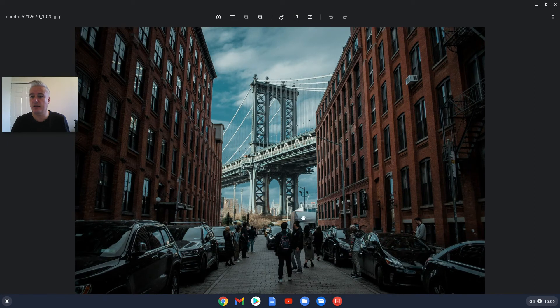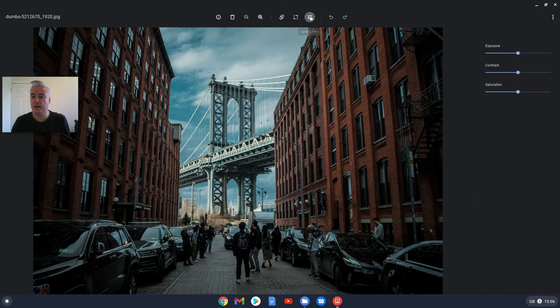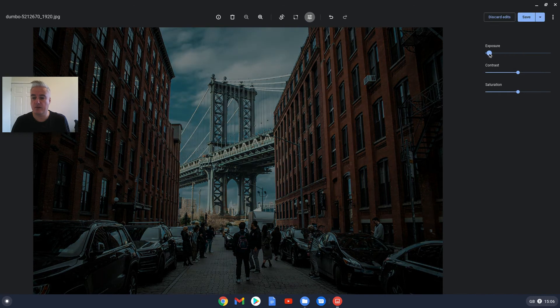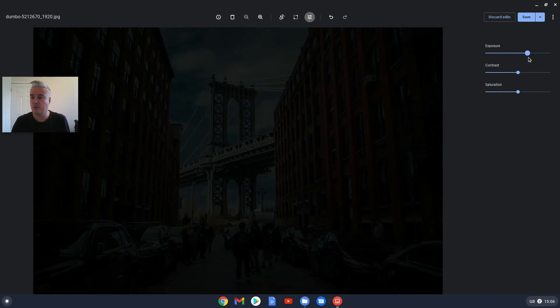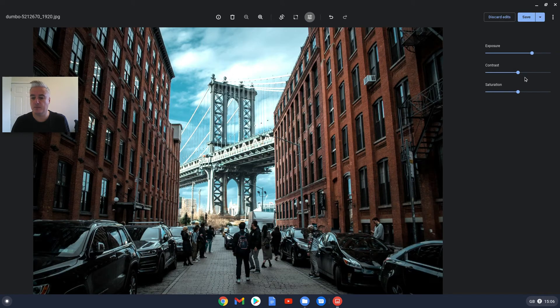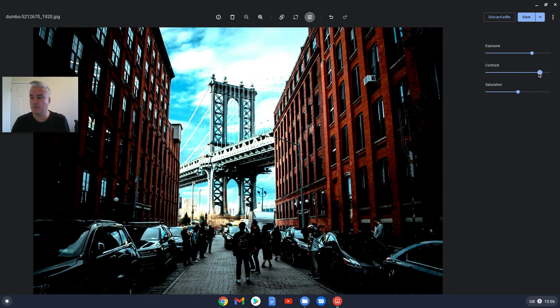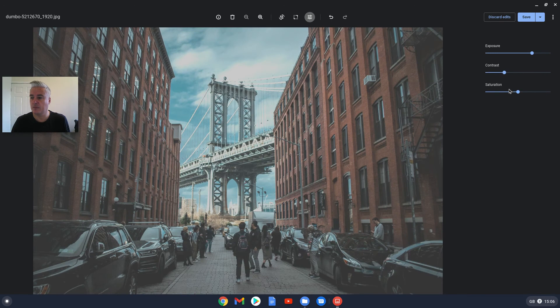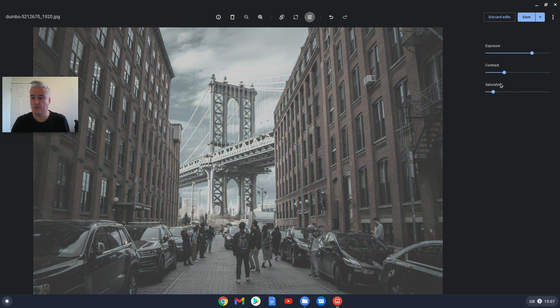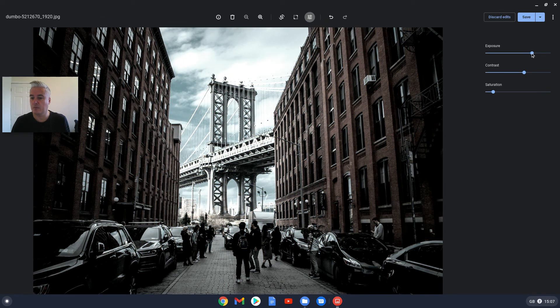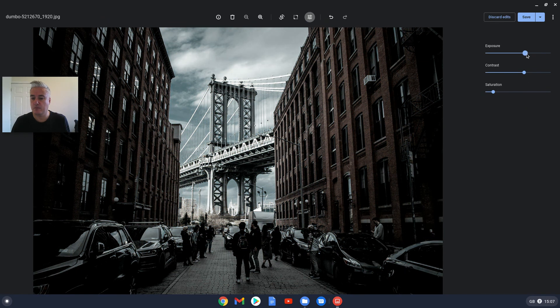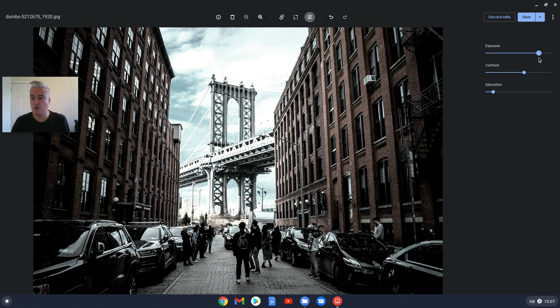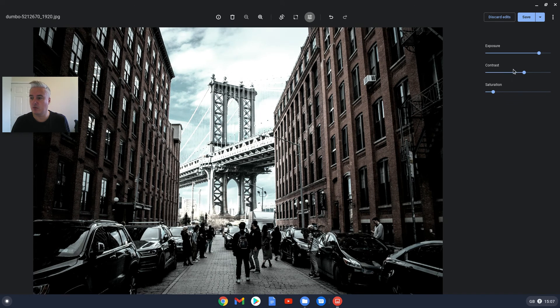And then this one here is lighting and filters. Here you can mess about with the exposure, contrast, and saturation. Make it black and white almost.